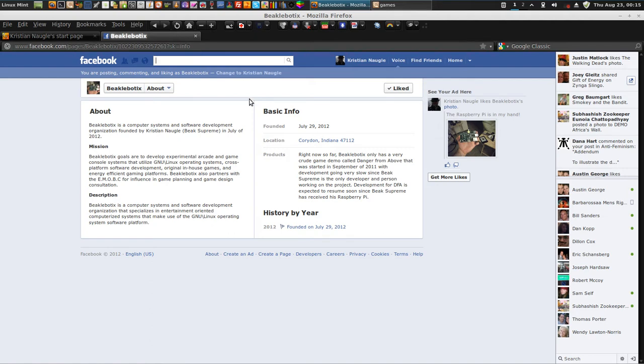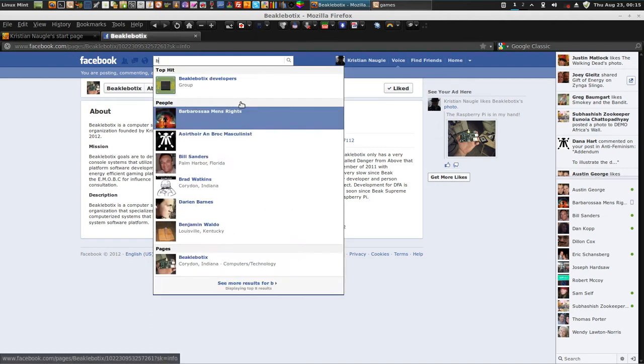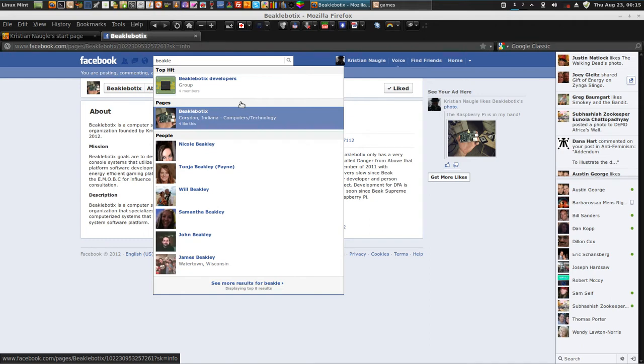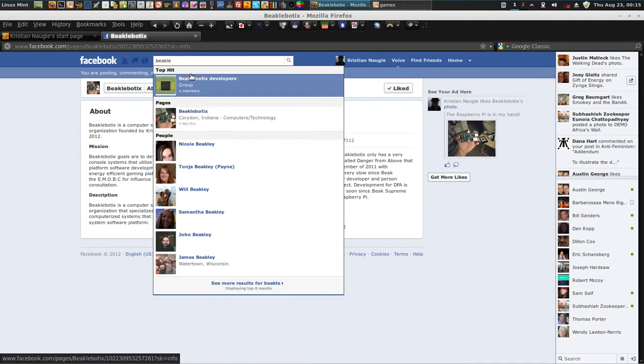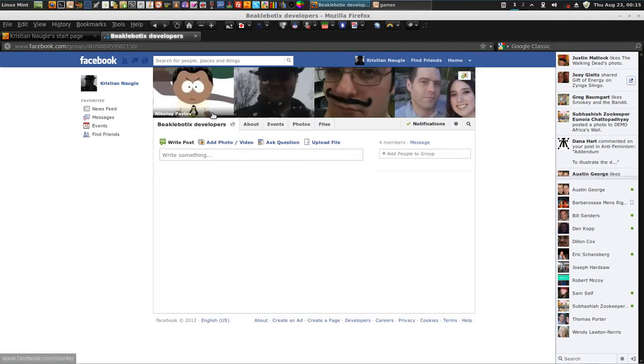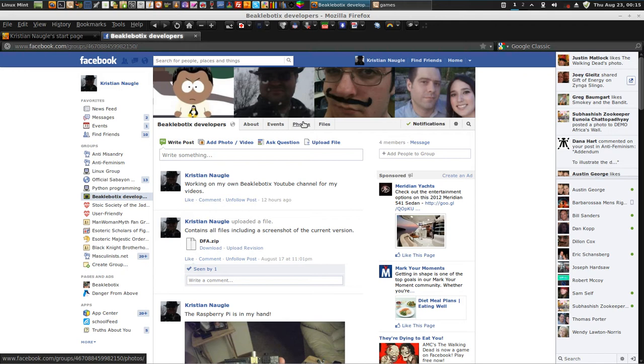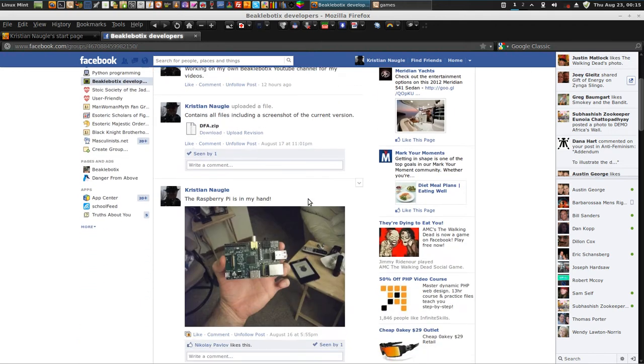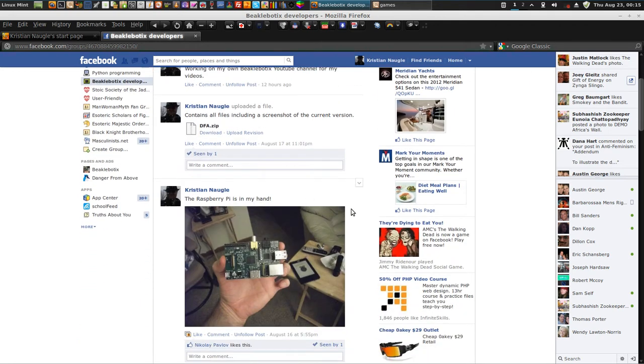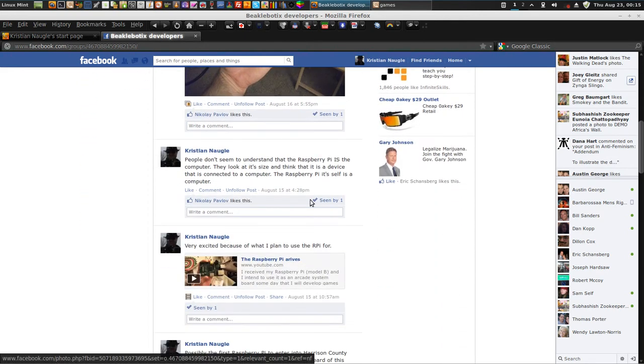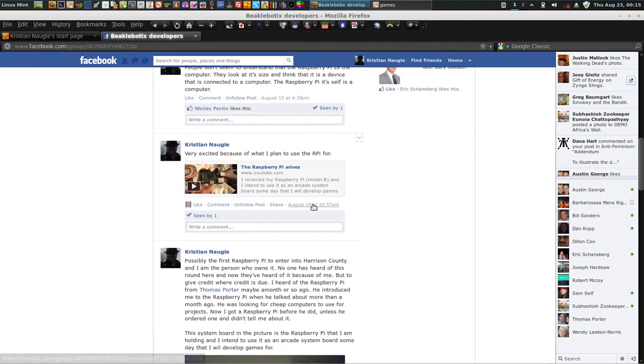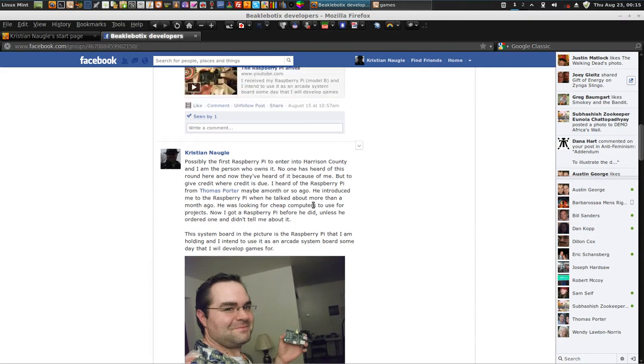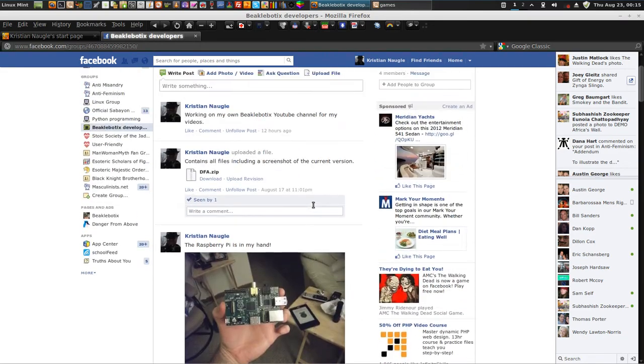And of course, Beaglebotics developers. This is me also. I'm the primary and exclusive developer right now. I'm the only person doing this project. Of course, that's me.